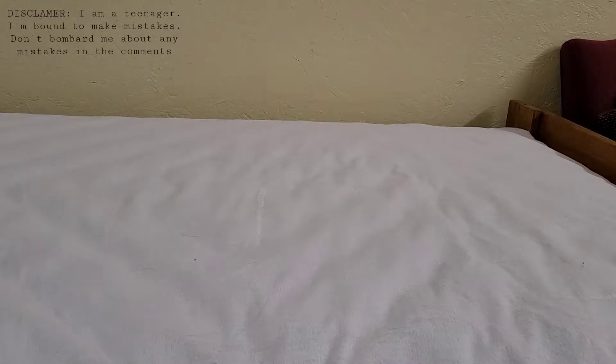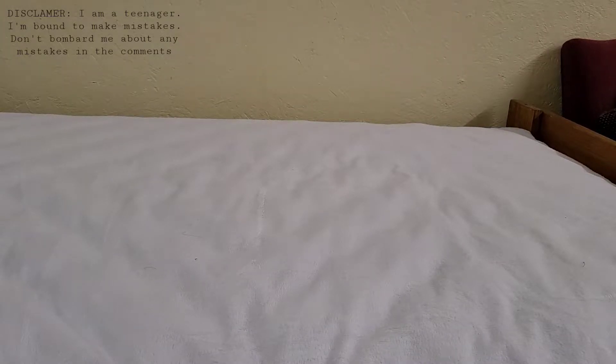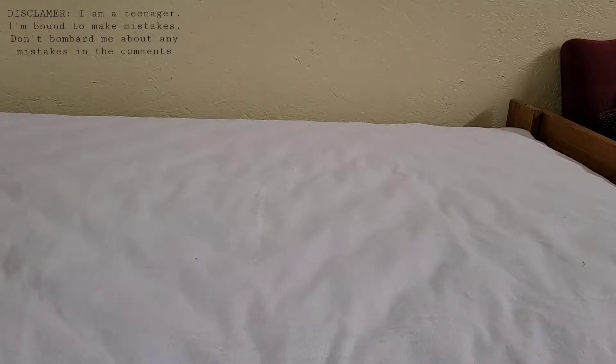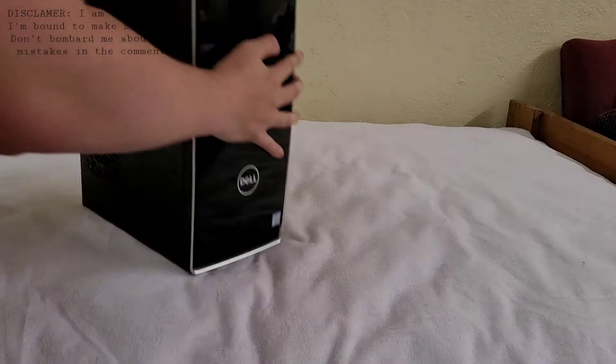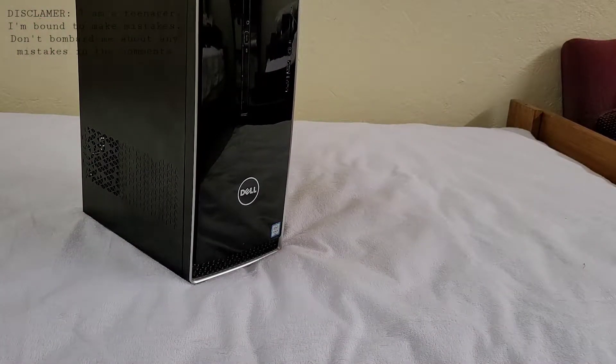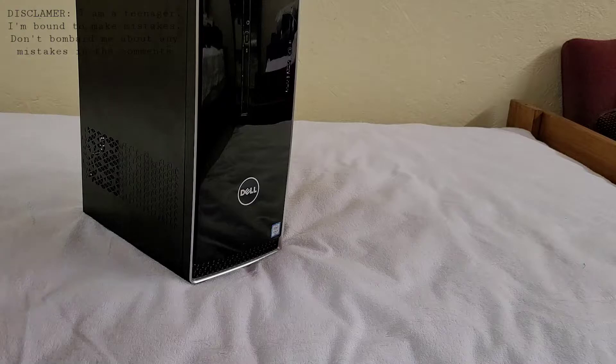Hello everyone, this is LEGO Hydro 101. Today, we will be doing a teardown of the Dell Inspiron 3650.